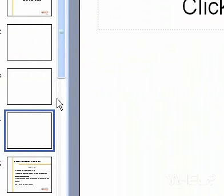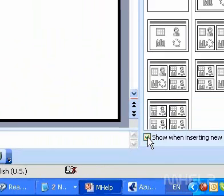If you want to keep the Slide Layout task pane from displaying each time you click New Slide, clear the Show When Inserting New Slides checkbox at the bottom of the pane.